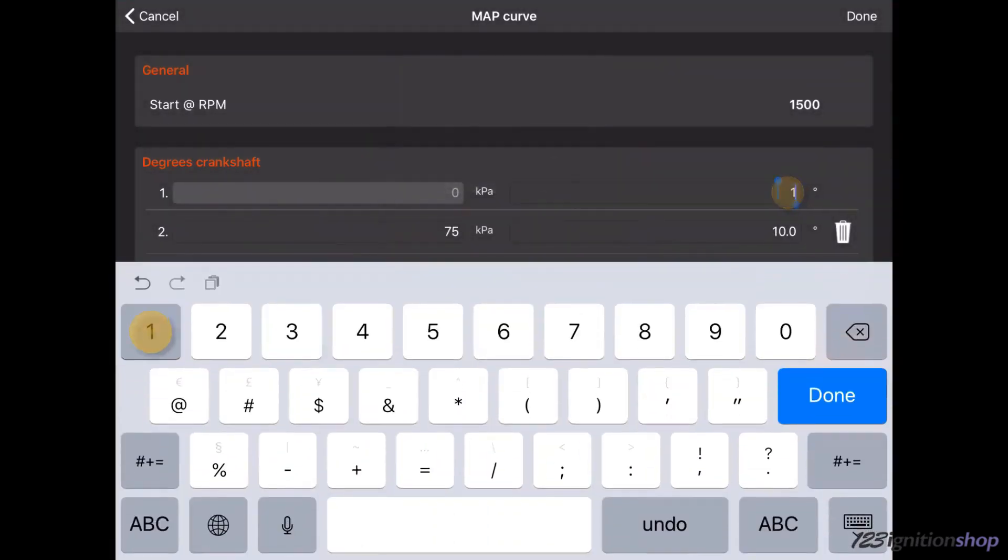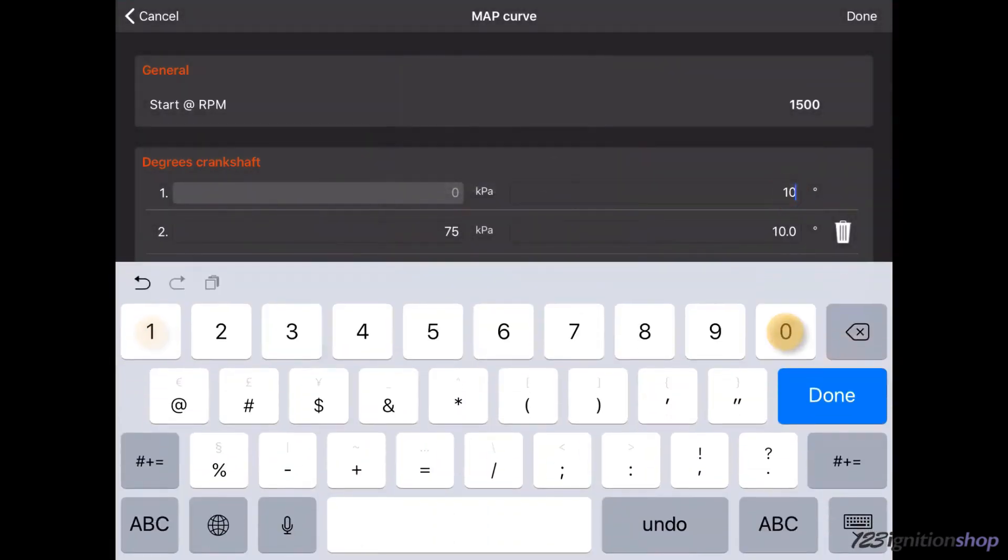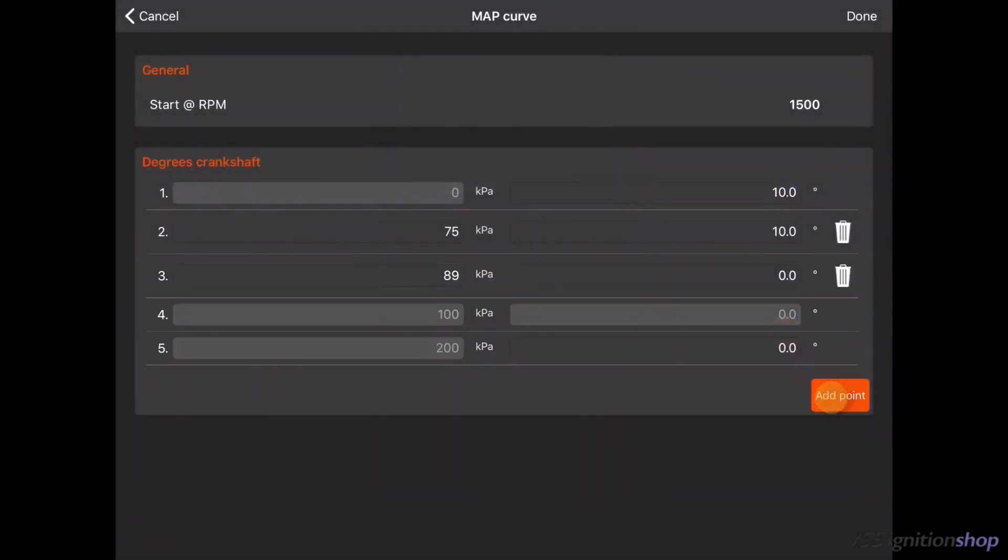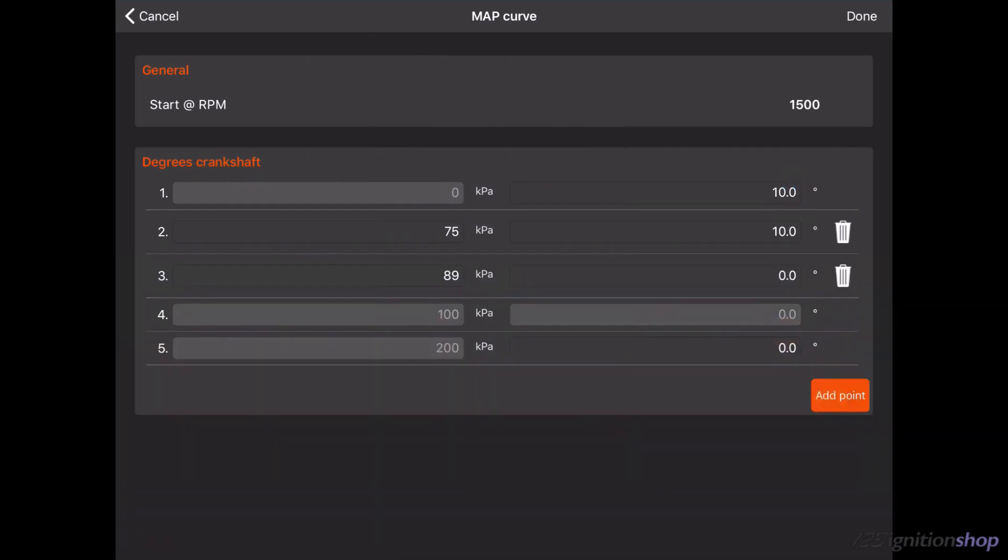The 100 kilopascal point in the ignition is fixed to 0 degrees advance and cannot be changed. All values below 100 kilopascal are advance points. All values above 100 kilopascal are retard points and need to be negative. Map retard will only be used in case of turbo engines.